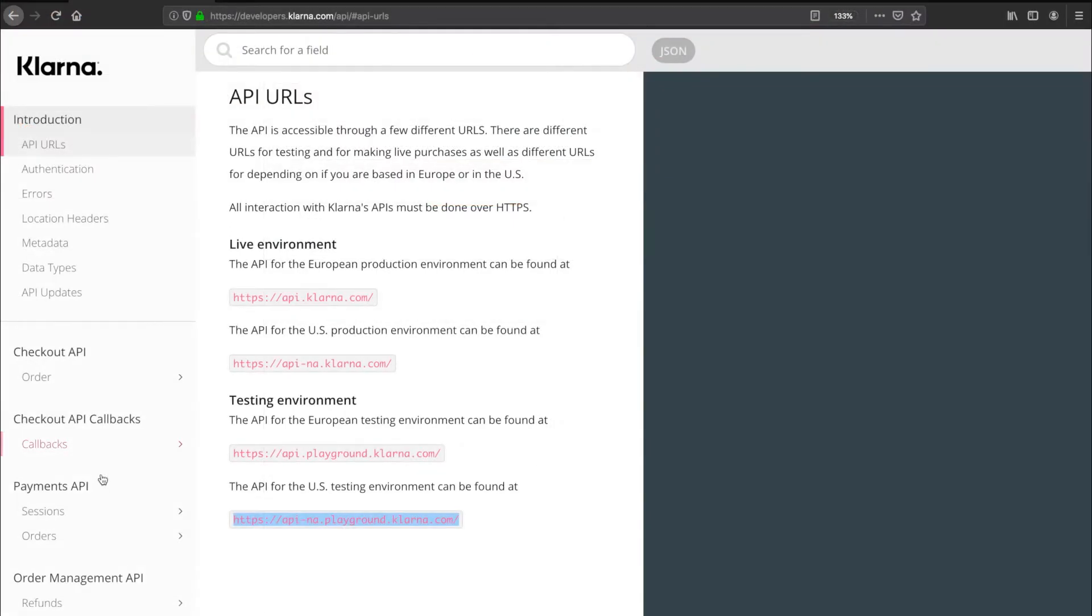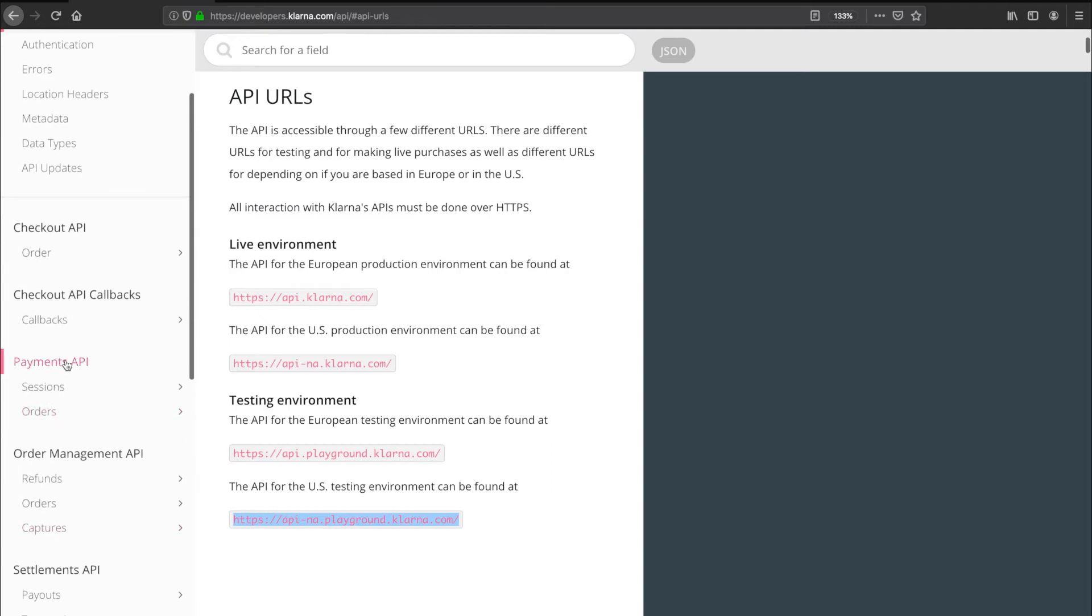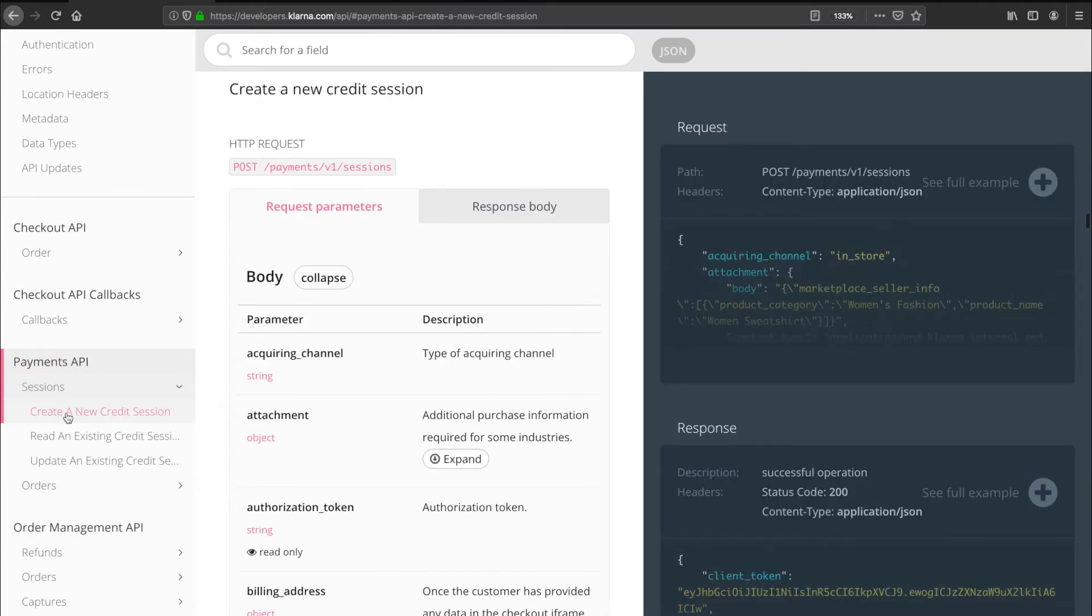On the left hand side, you can see an overview of all available API calls. Let's look at the Payments API and create a new credit session. Note that this is a post request, so let's set it up in Postman and copy over the endpoint.